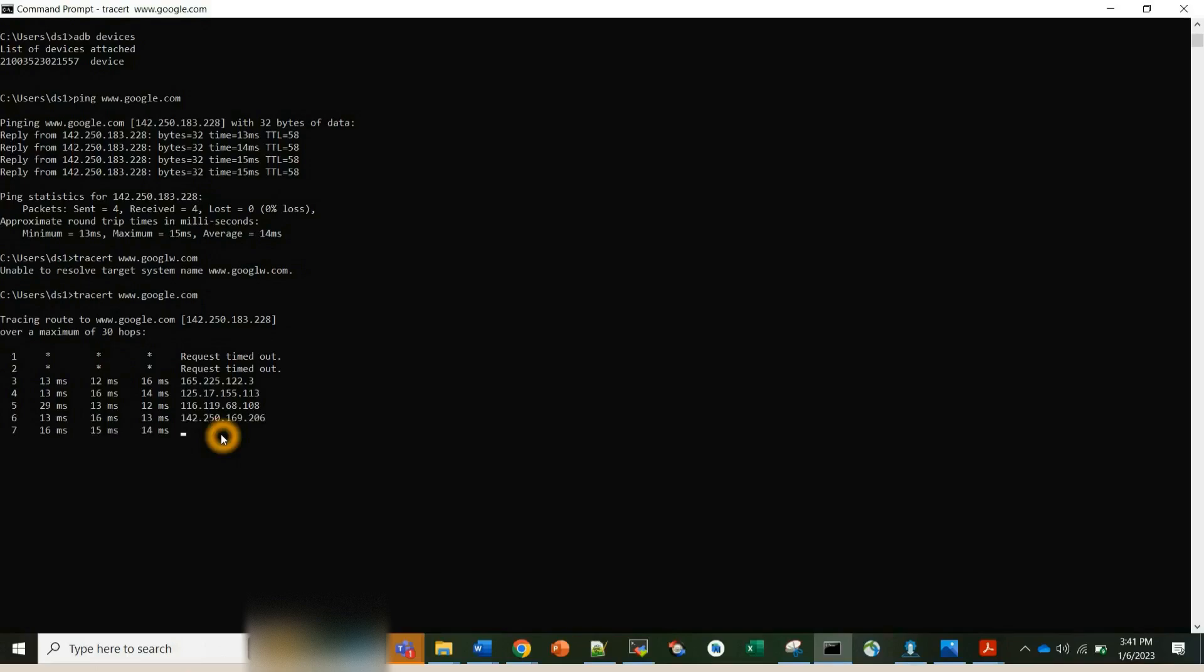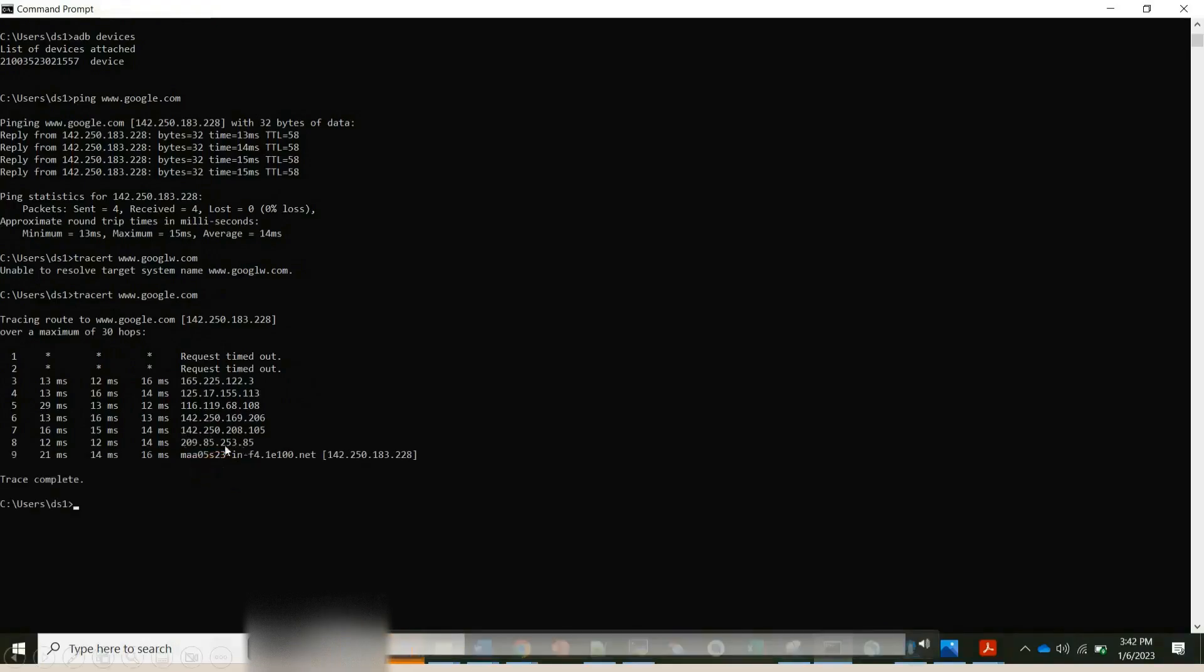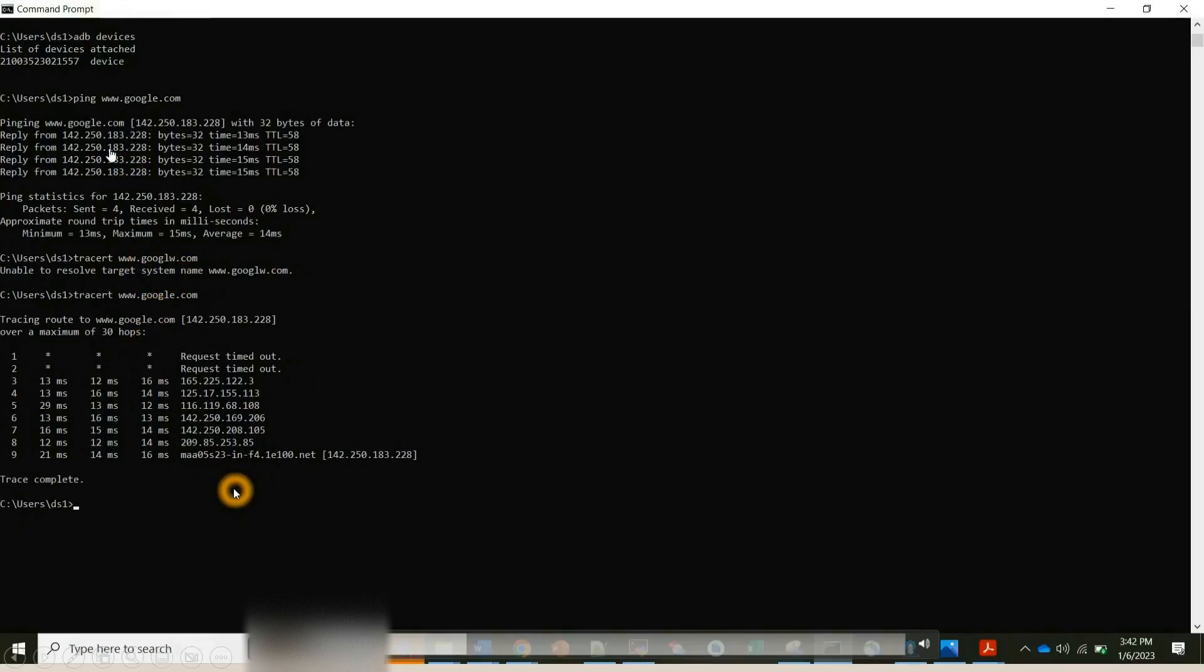So tracert command is basically used if we want to troubleshoot any network issues which we might be having. So finally trace is complete after nine hops. After nine hops we are finally reaching google.com. So two commands we saw, ping and tracert. Let's move on to our third command.